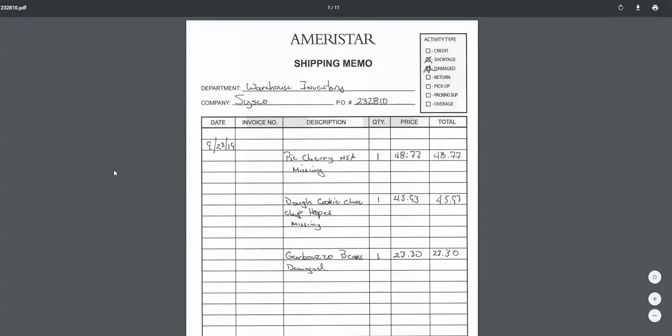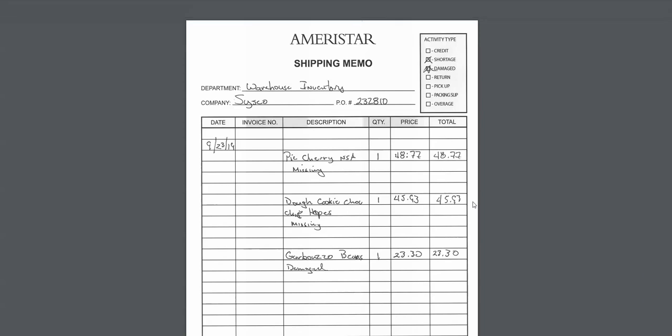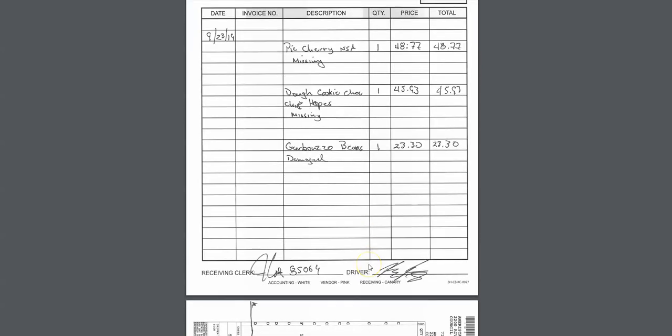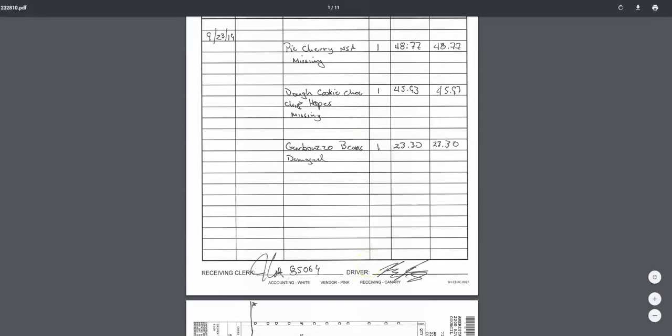I can immediately note the cherry pie was missing and the cookie doughs are missing. So I know that I should not be paying for those. There should be a credit somewhere in my future, either on the Cisco side, or because this is a $10,000 invoice and I really don't want to hold it up for $90 worth of product, I'm going to ask AP to short pay this for us. So how we do that is really important.